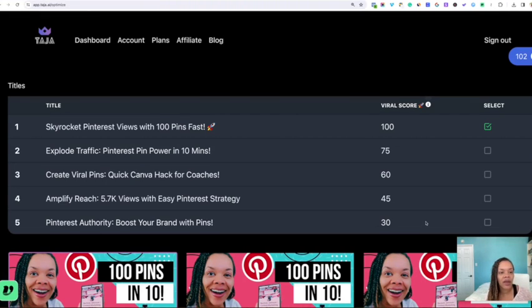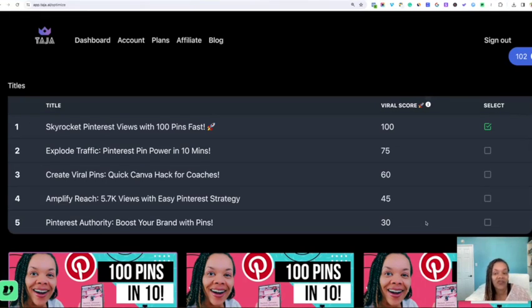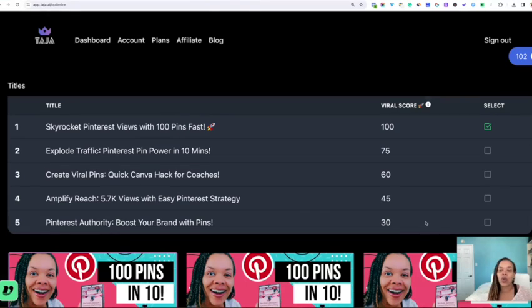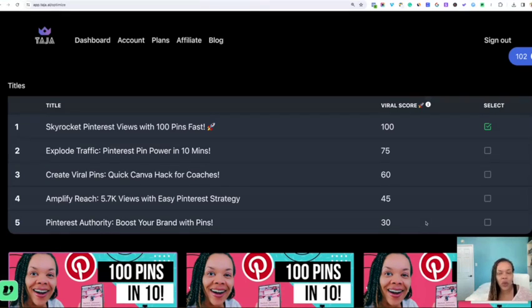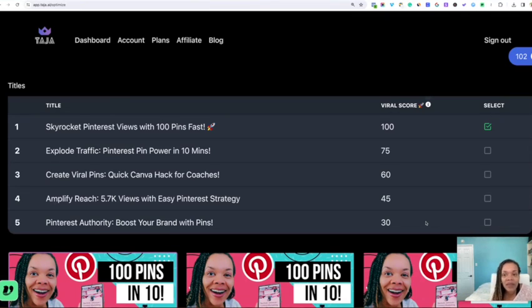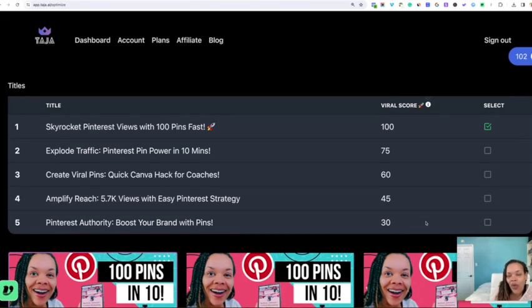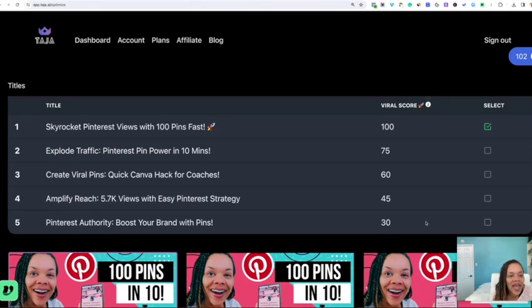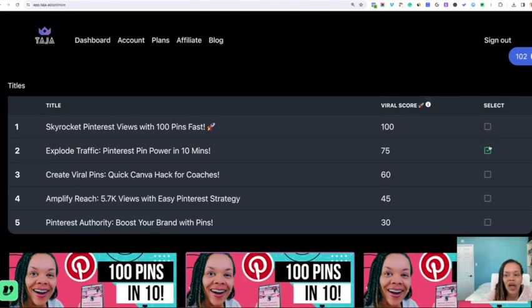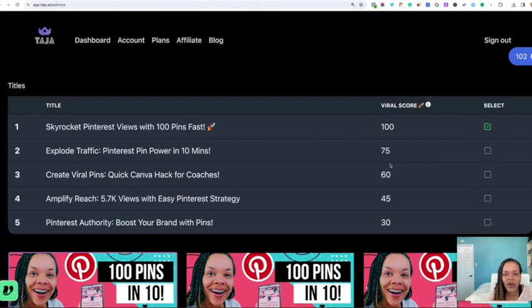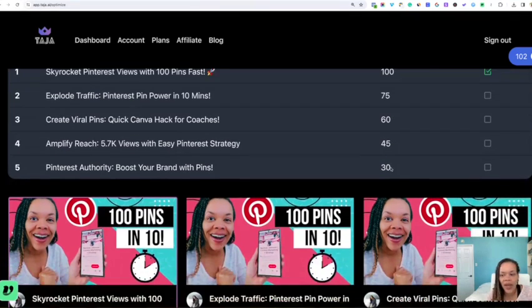As you can see, title number one, Skyrocket Pinterest Views with 100 Pins Fast, has a viral score of 100, while Pinterest Authority Boost Your Brand with Pins has a viral score of 30, and we have everything else in between. So you can actually pick what title you feel is best for your particular video. And I believe that, you know, number one, I don't know why people would not want to go for a viral score of 100, but I'm okay with going with number one.